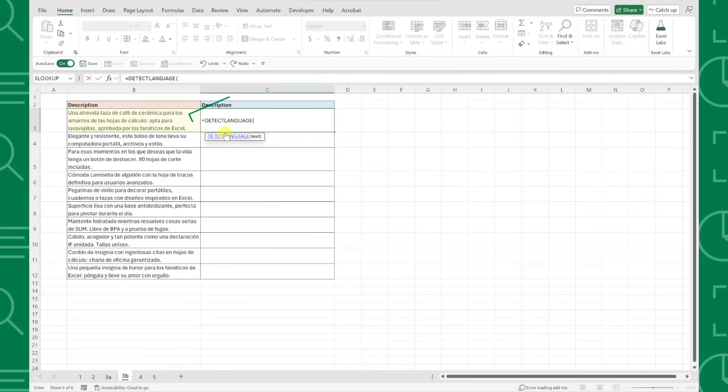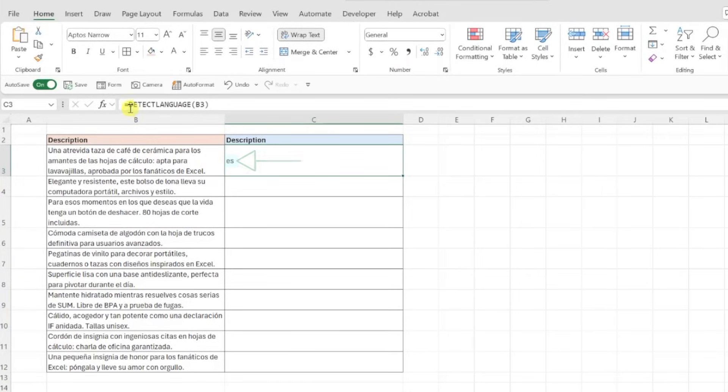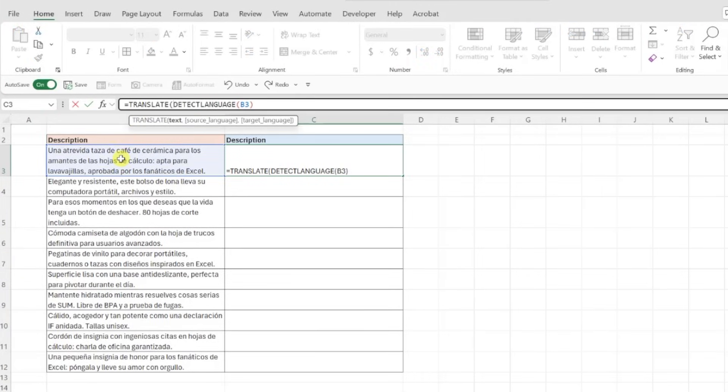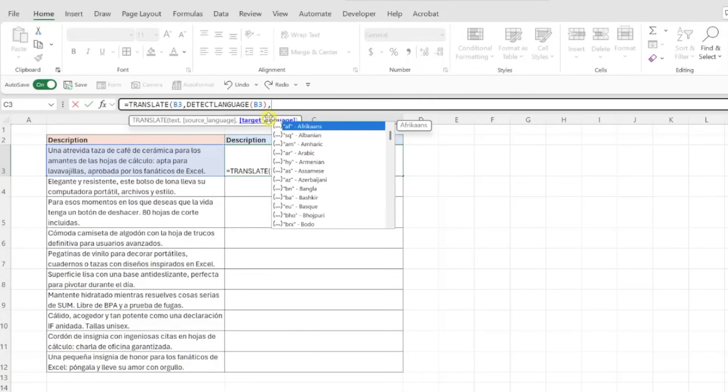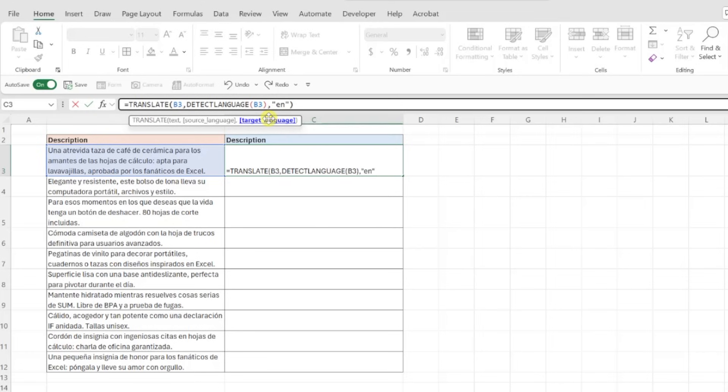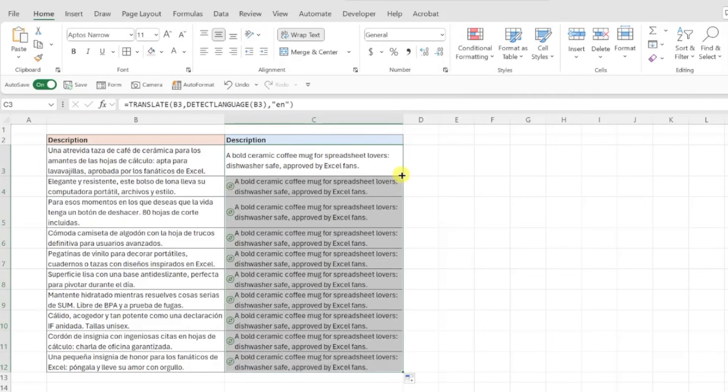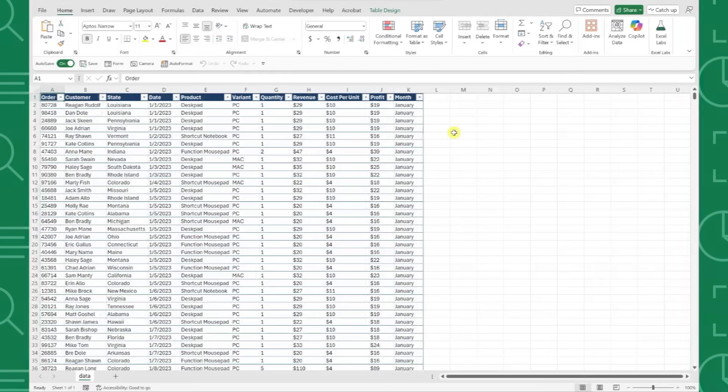You can use the Detect Language function to detect the language that the data is currently in. Just enter the function, select the data, and Excel automatically returns the language code for you. Now you can just wrap this in the Translate function and enter the English language code as the target argument to translate the data into English.